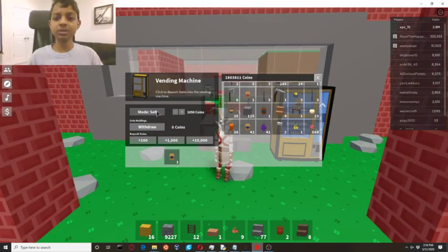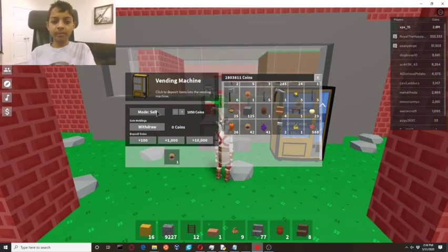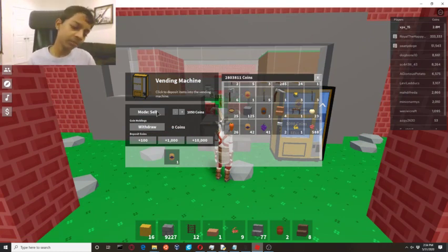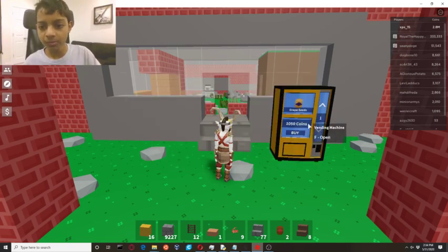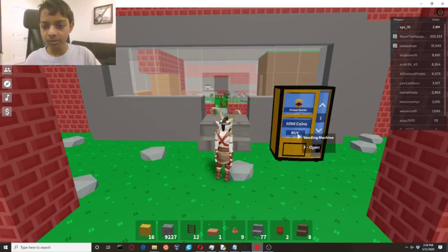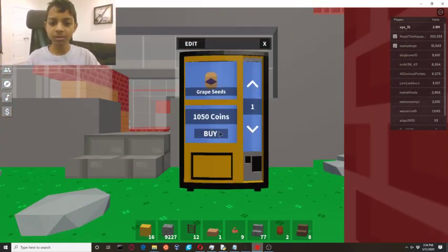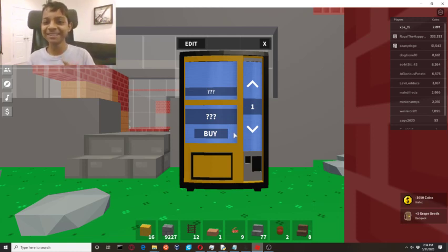Now do I want people selling to the vending machine or buying from the vending machine? Right now I want to make money so I want people to buy from the vending machine. So I'll be in buy mode. That's what it is, you get what it is? So yeah, there I just bought a grapeseed from the vending machine.